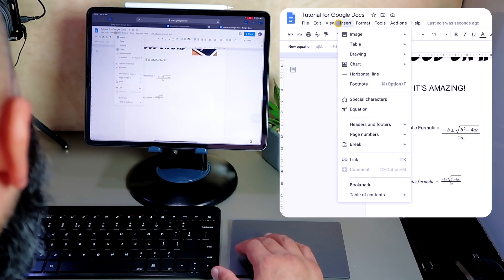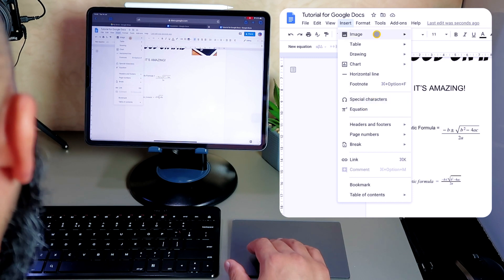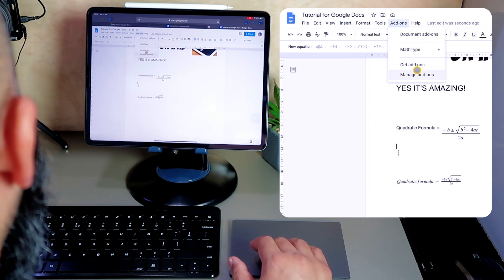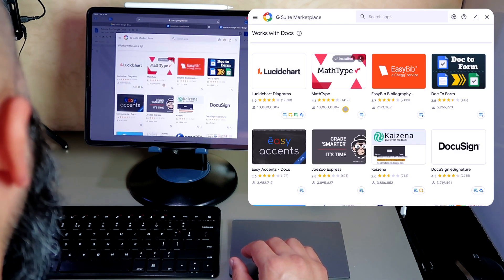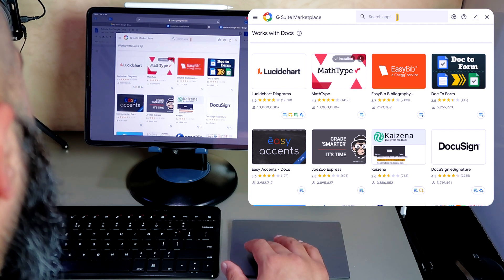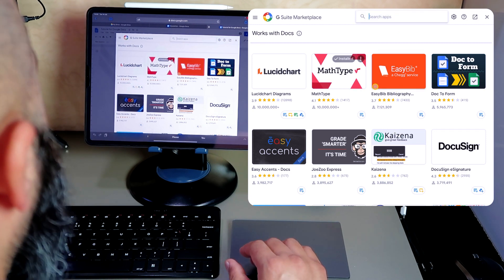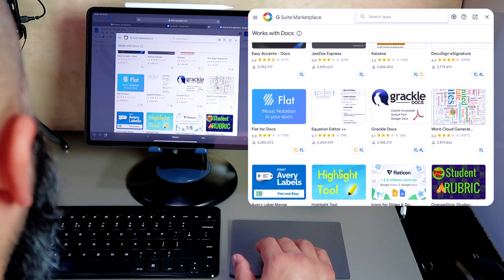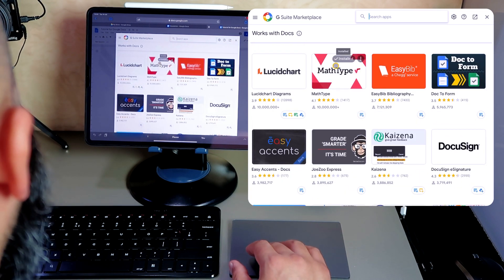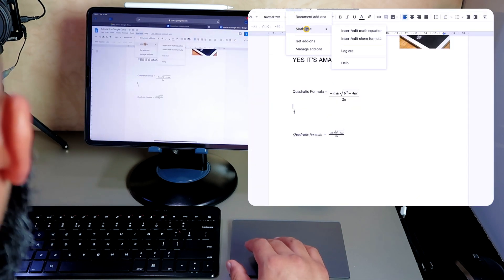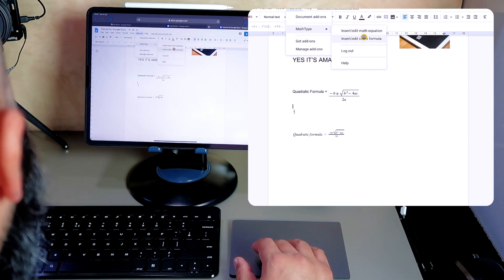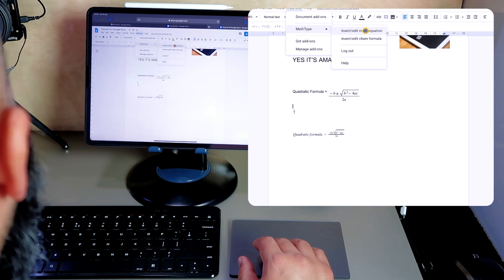I'll show you why it's better on iPad. If I go back to Insert, I've got Add-ons. You can get add-ons and manage them. Looking at these add-ons, you can type in what you're looking for — for example, MLA formatting, or a word cloud generator. The one I've installed is MathType. So if I go back to Add-ons I've got MathType, and from there I can insert a math equation or a chemistry formula.